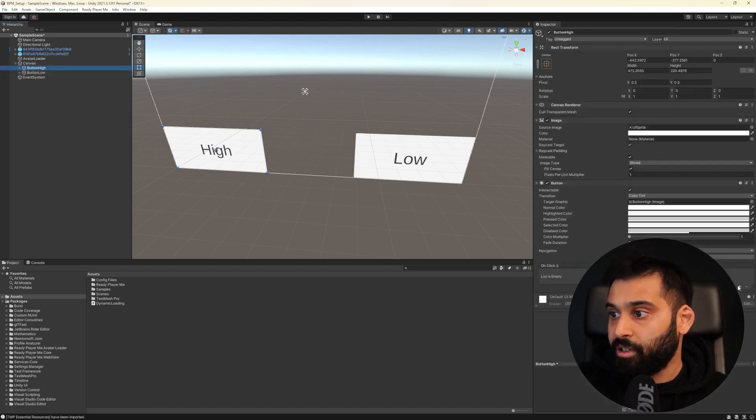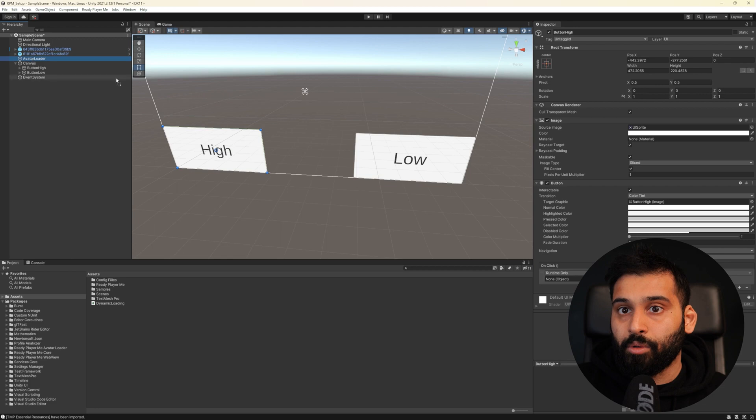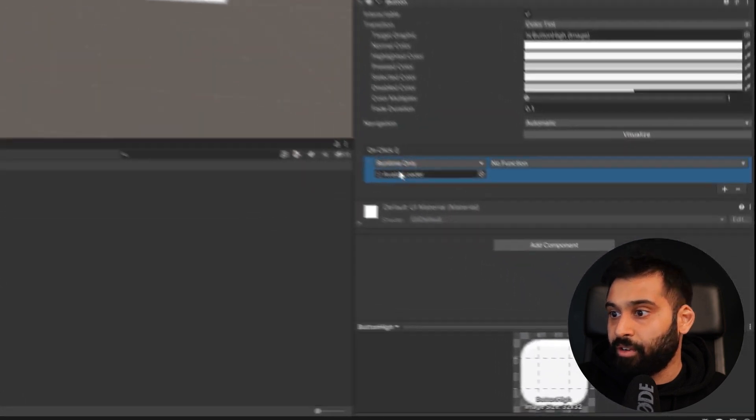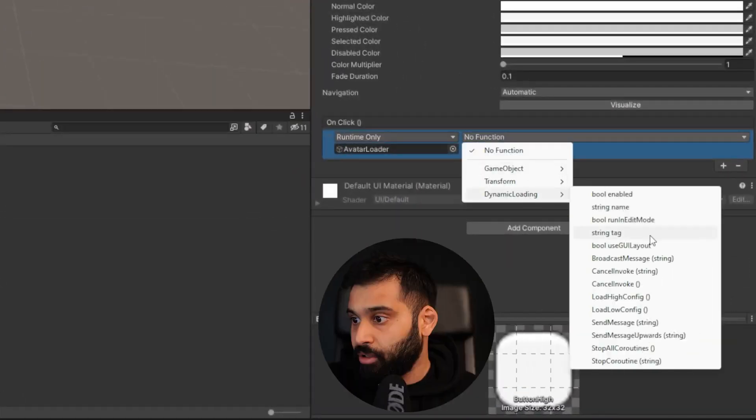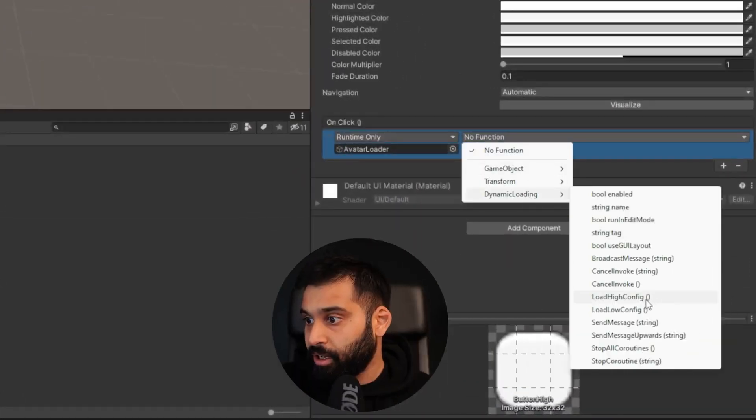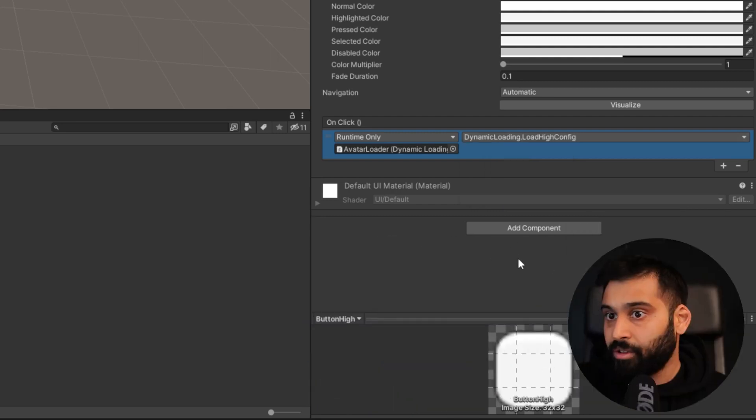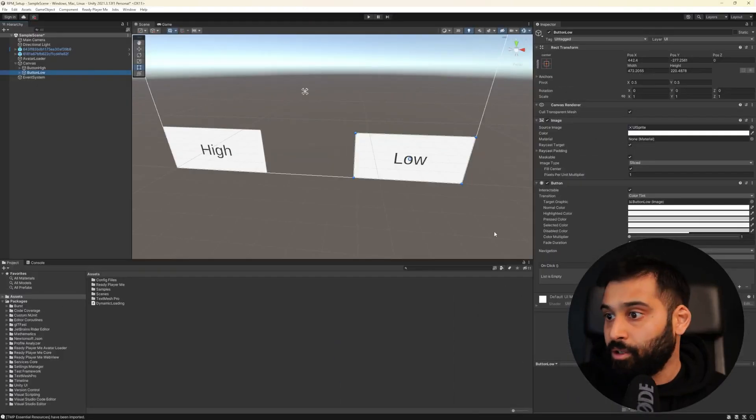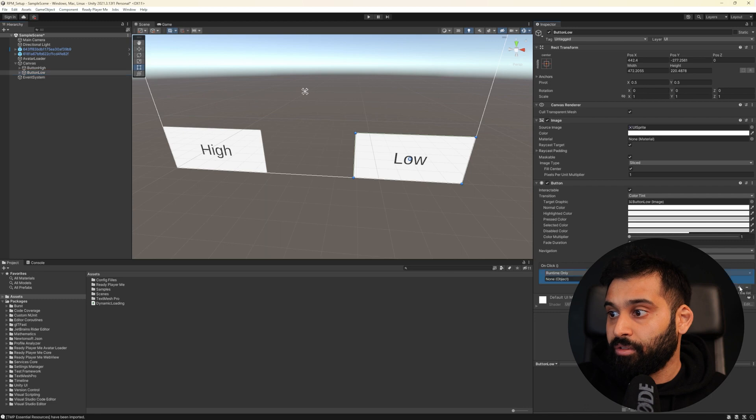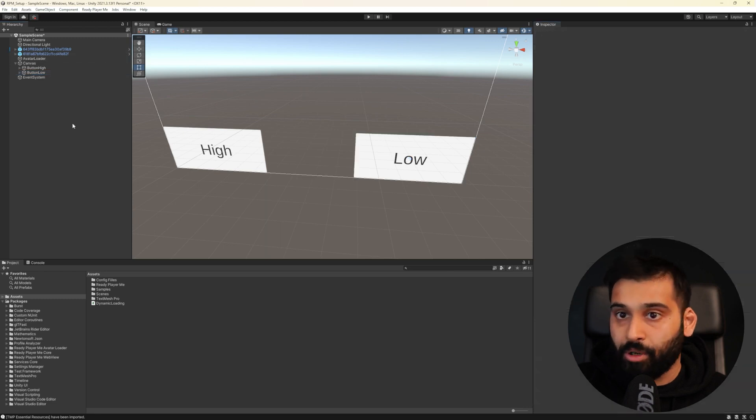Let me just make this a little bit bigger so there we go we can call this one high and increase the size a bit button high. We don't have to get too fancy here so this is button low and we can call this one low and now we want to call these two functions basically. So where is it on click here we want to paste our avatar loader and then dynamic loading and then load high config. Let me just double check button high and then button low gets the low config there we go.